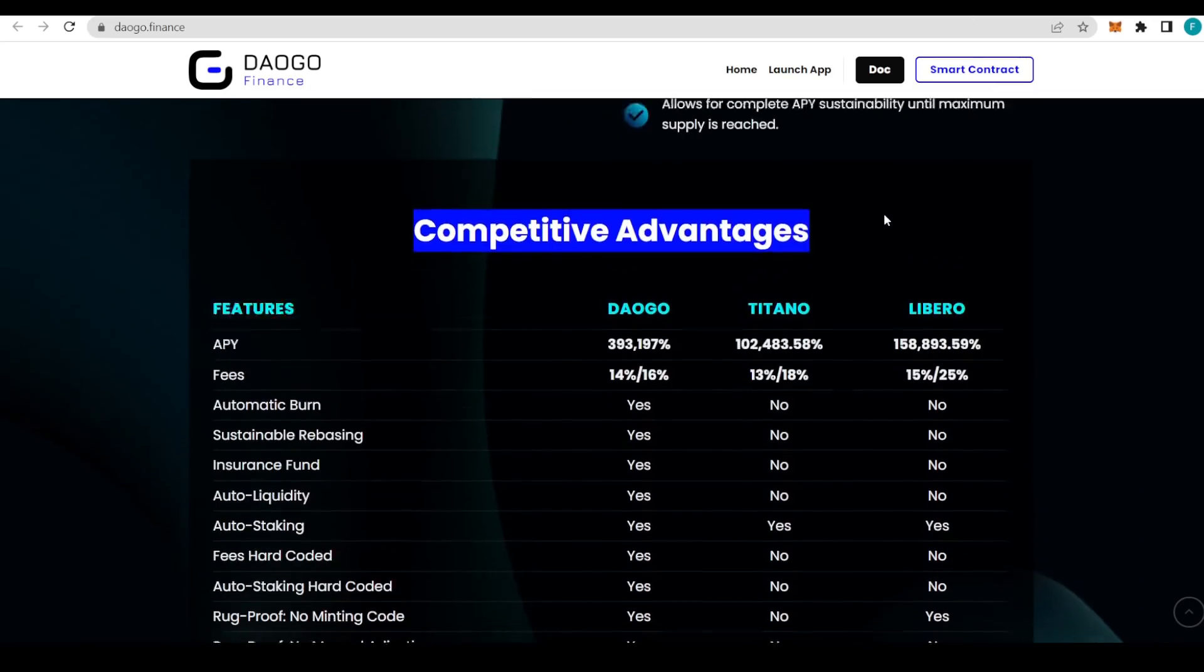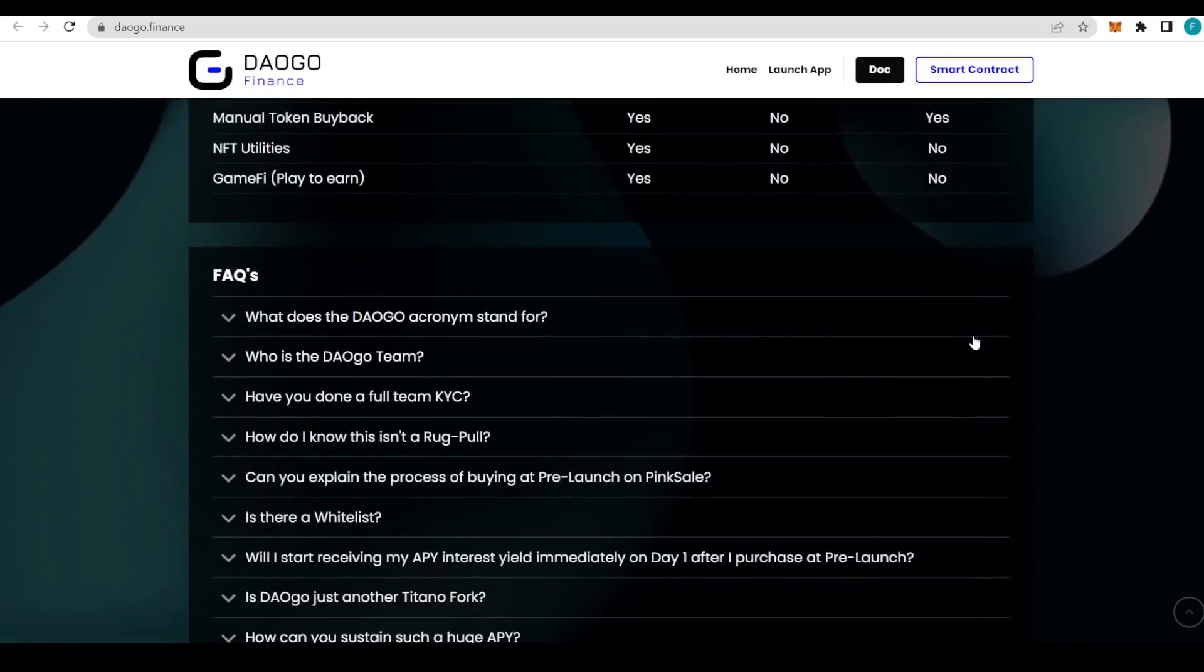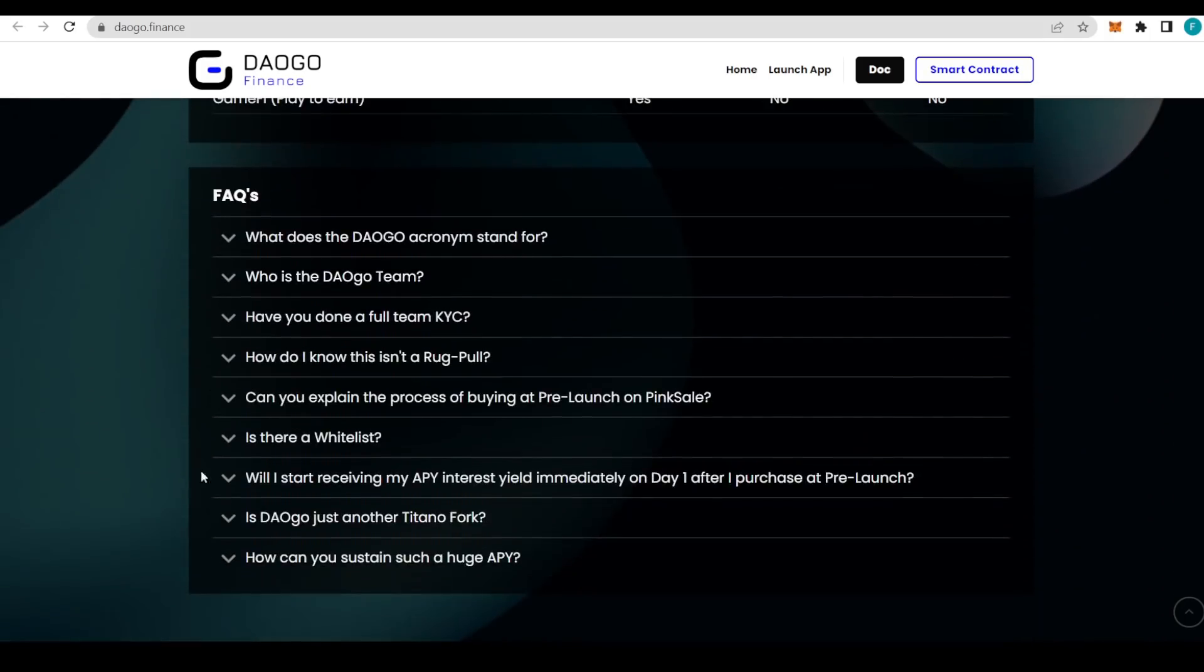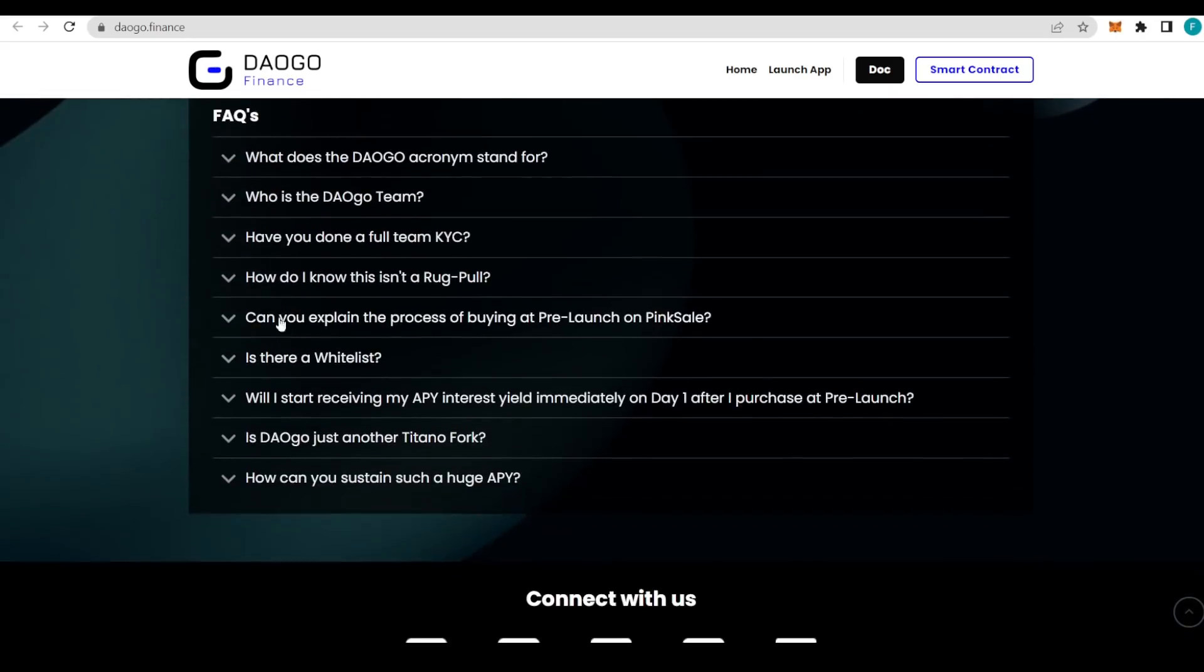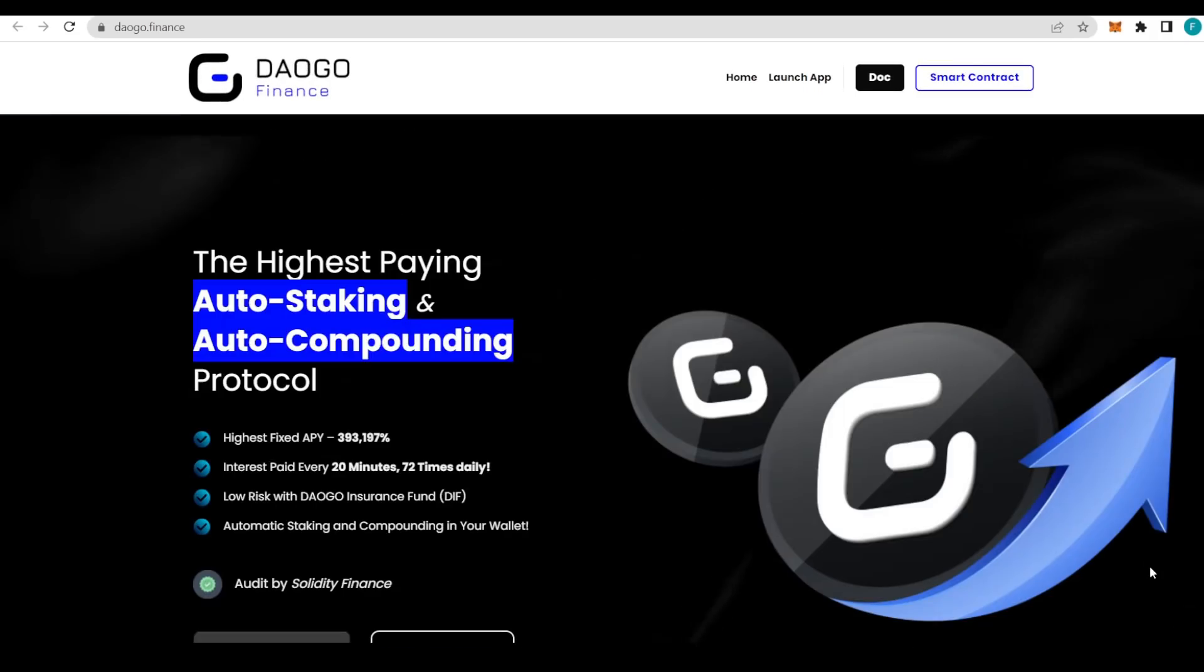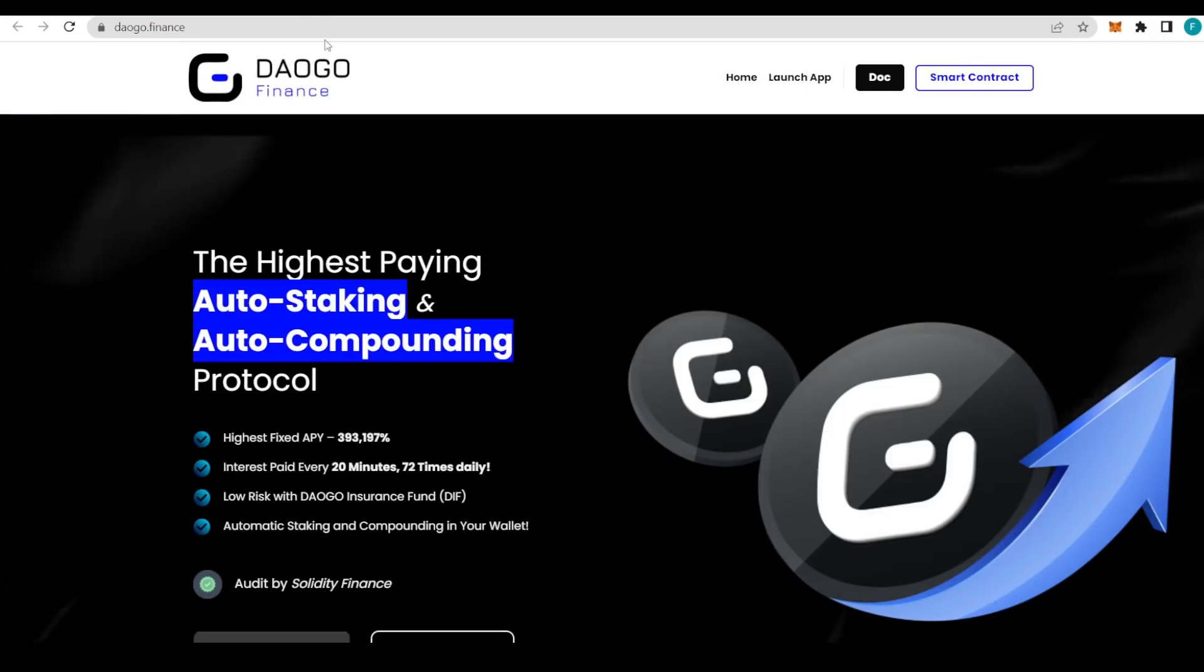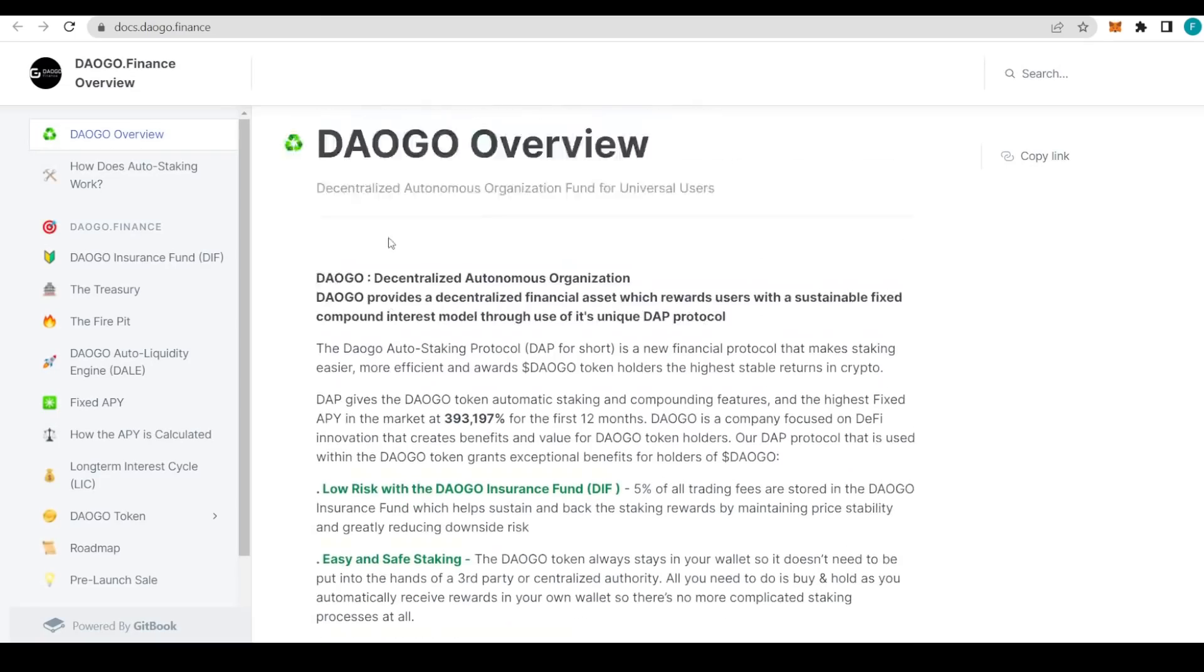DAOGO is doing basically what Titano and Libero couldn't do properly. Some FAQs like what the DAOGO acronym stands for, and can you explain the process of buying at pre-launch on PinkSale—everything is explained in the FAQ section for you, so make sure to check it out. I'm going to link all the links in the description. Social media with Telegram group and chat, Discord, Reddit, and Twitter. Make sure to go ahead and give them a follow, show them your support, and be part of this phenomenal community.